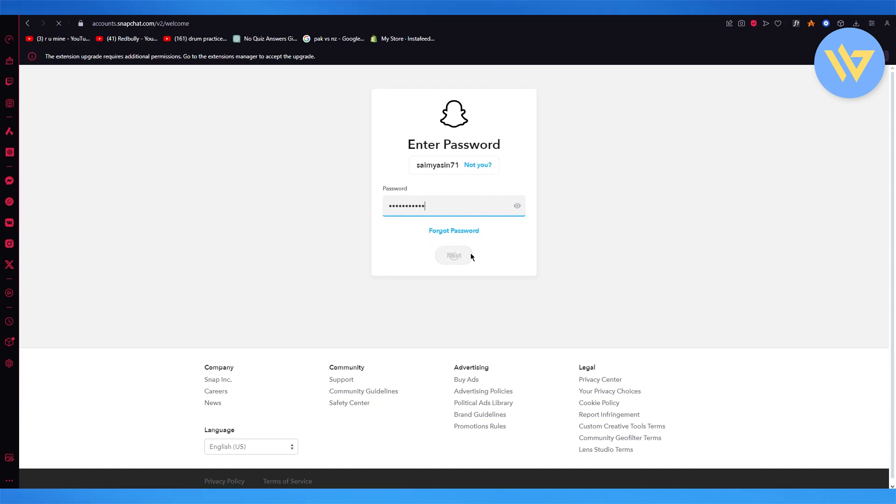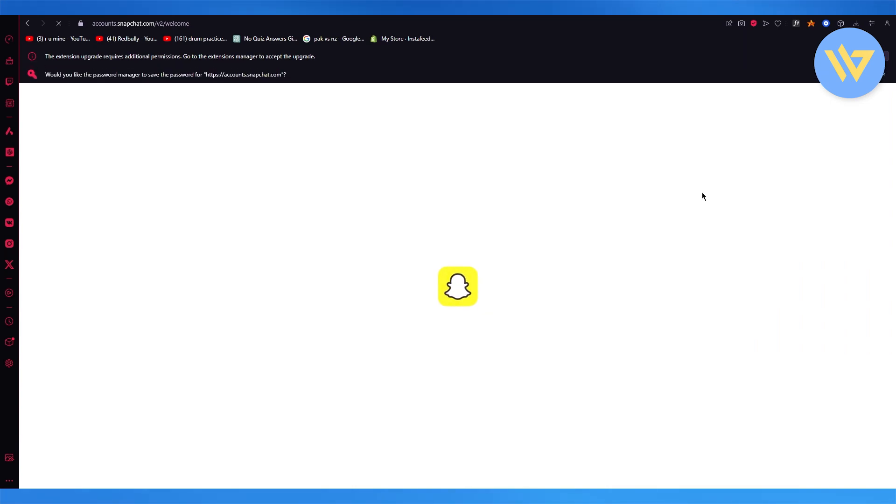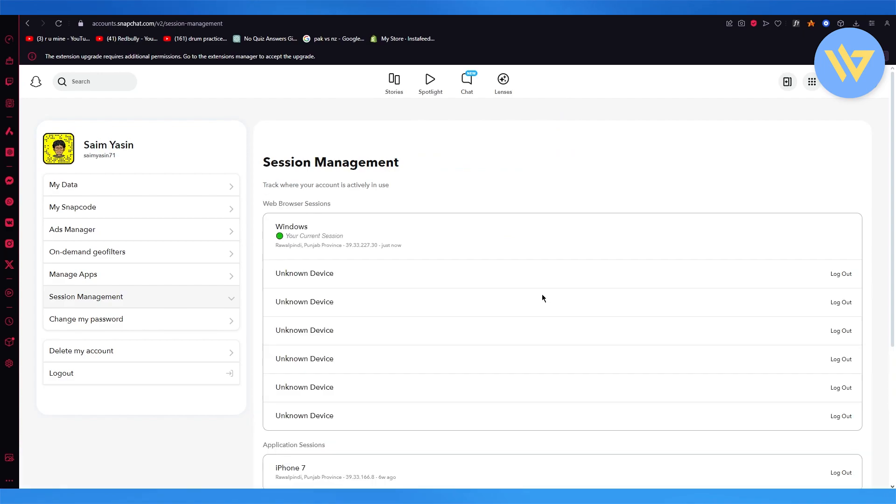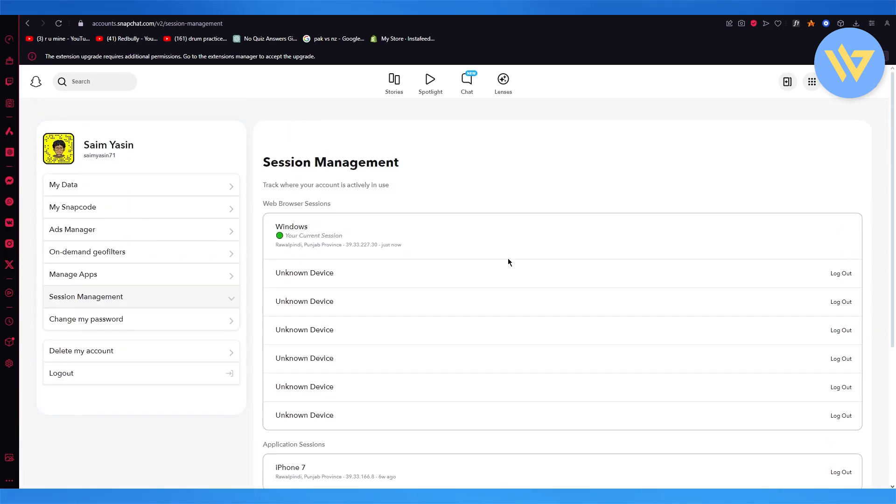Once I am done logging in, as you can see, it's going to welcome me into the account management center. Now over here, you're going to go to session management and wherever you're signed in.